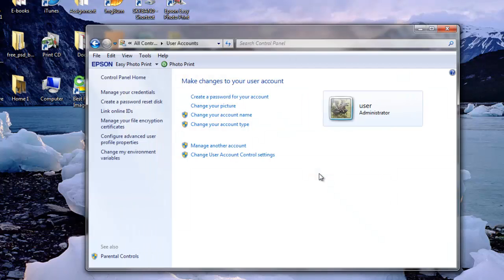You can now close the User Accounts window. You will have successfully removed your Windows account password and you will no longer need to log on when your computer starts. Your computer should now boot all the way to Windows and onto your desktop.